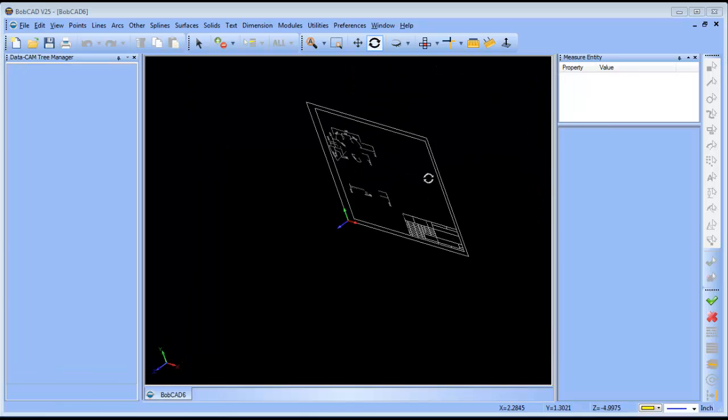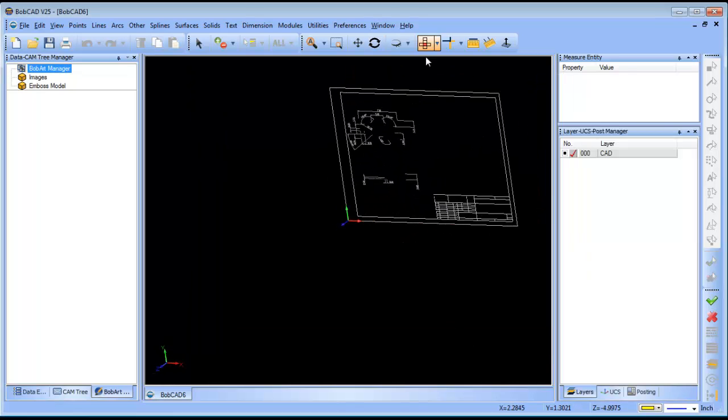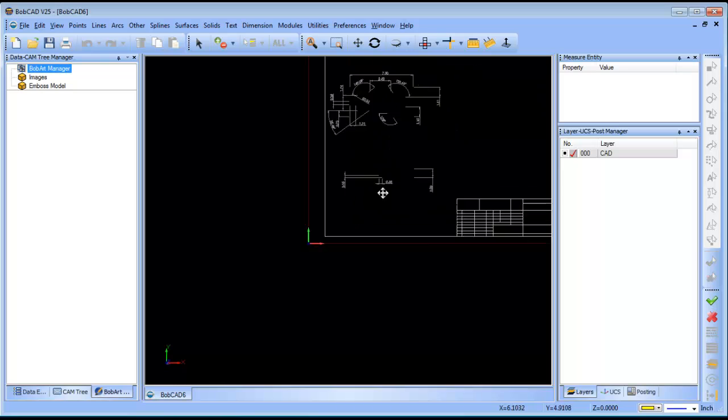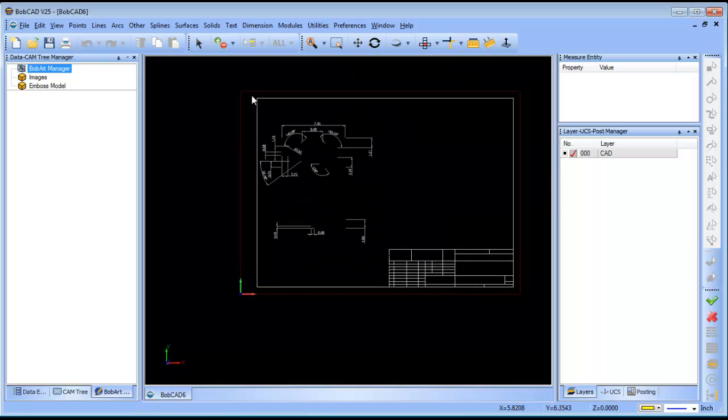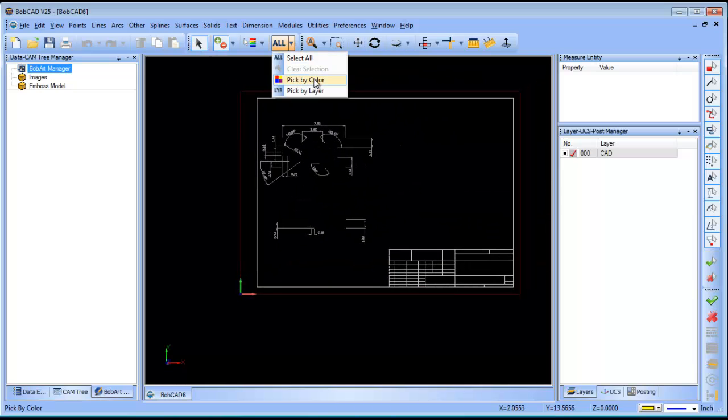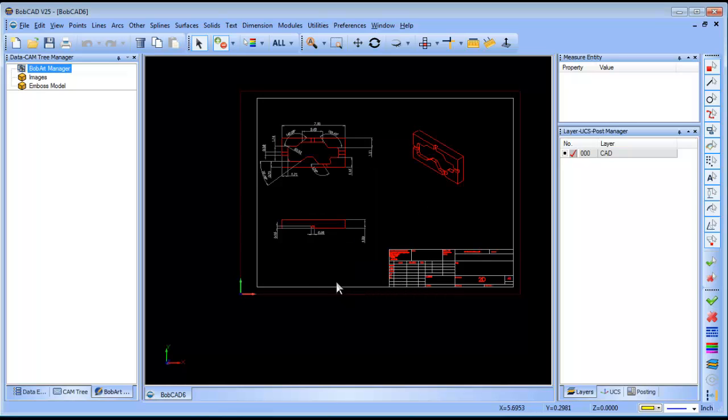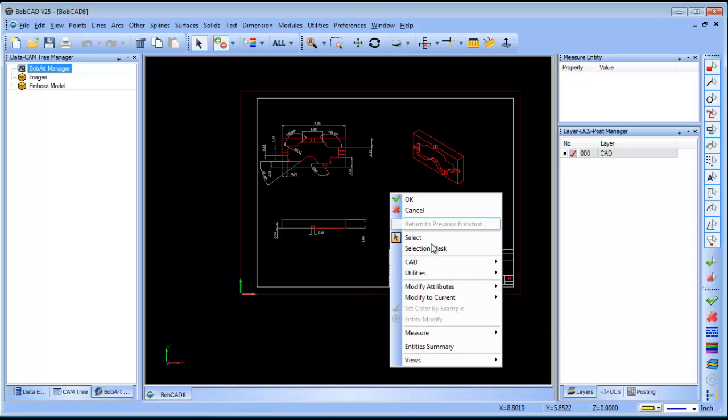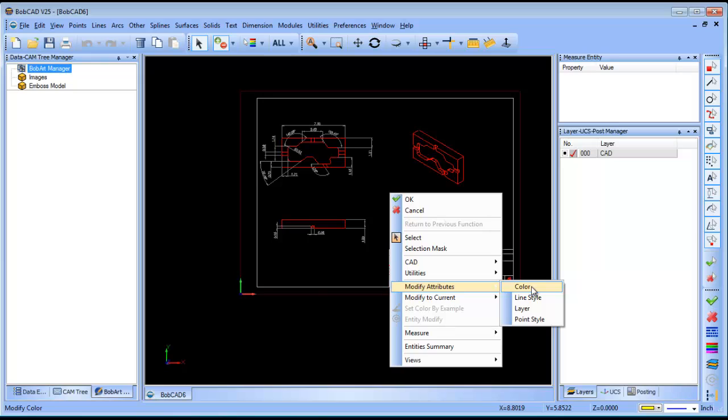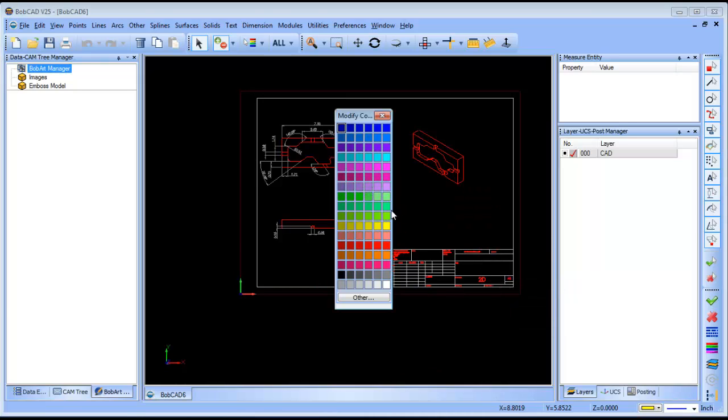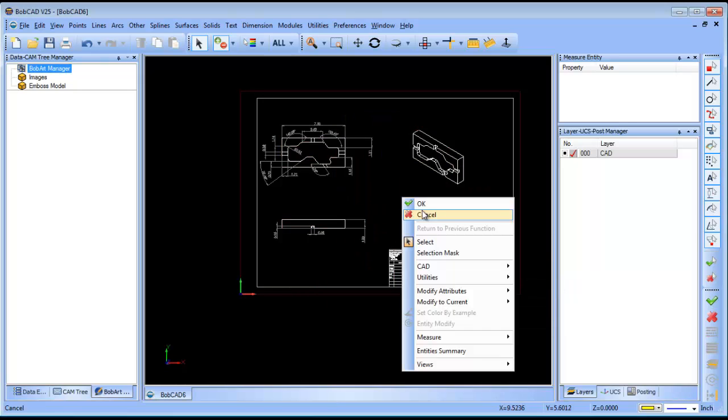From here you'll see that I have a black background, so what I'll do is select the color black and then I can change that color by right-clicking once it's selected and choosing modify attributes color, and I can change that to a different color.